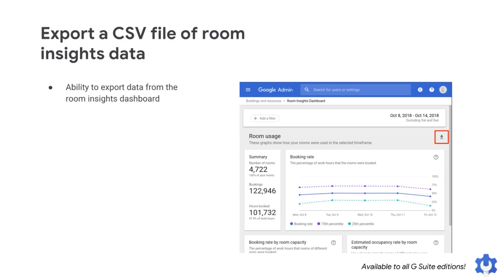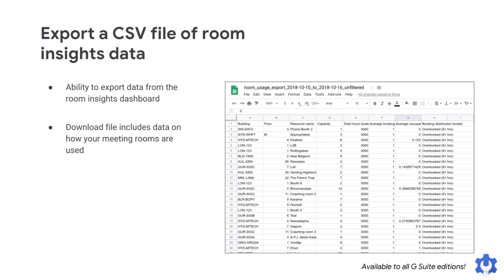You can use the Room Insights dashboard in the Admin Console to better understand how meeting resources are being used in your organization. Now, you can export the raw data for your selected rooms and timeframe from the dashboard to further analyze. The downloaded file will include data on how your meeting rooms are used, like total hours the room was booked or average occupancy rate, just to name a few.